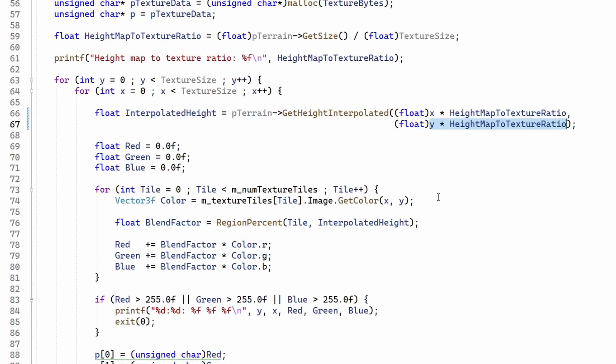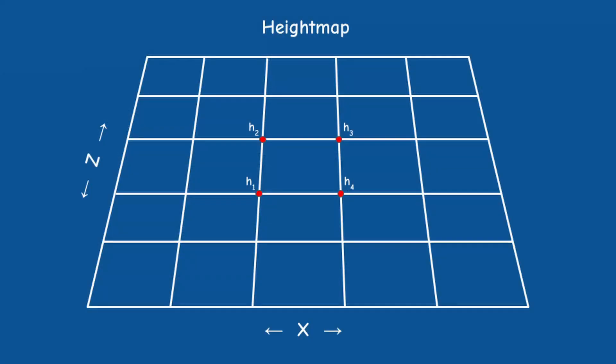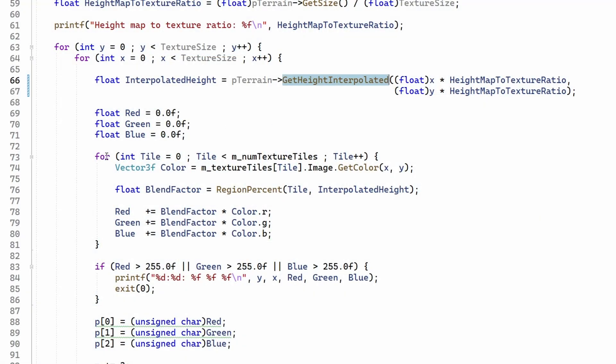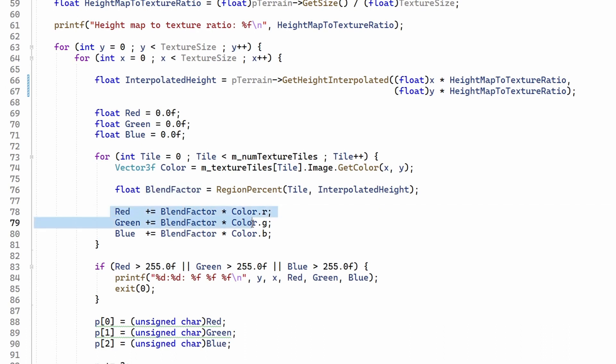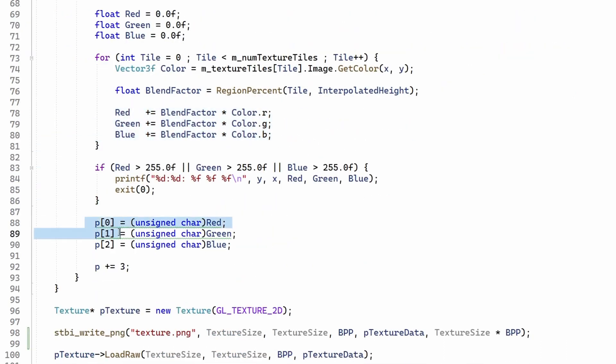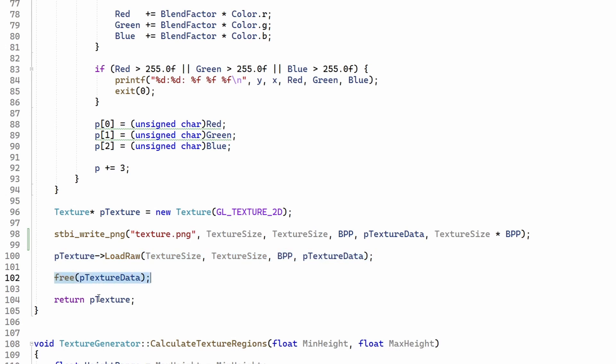Note that we are using a function called getHeightInterpolated here. I'm going to explain this process more deeply in a future video so for now it is enough to say that this function interpolates the height between the four corners of a quad in the case of a coordinate with a fraction which is very likely to happen. Next we go over all the texture tiles and get the color at the current location. The function region percent tells us the effect that this tile has on the current height. It provides a fraction which is multiplied by the color of the current tile and accumulated into the final color. After we finish calculating the color of all the pixels we create a new texture instance and load the buffer into it. The temporary buffer is released and the texture object is returned to the color. This object can now be set into the terrain.